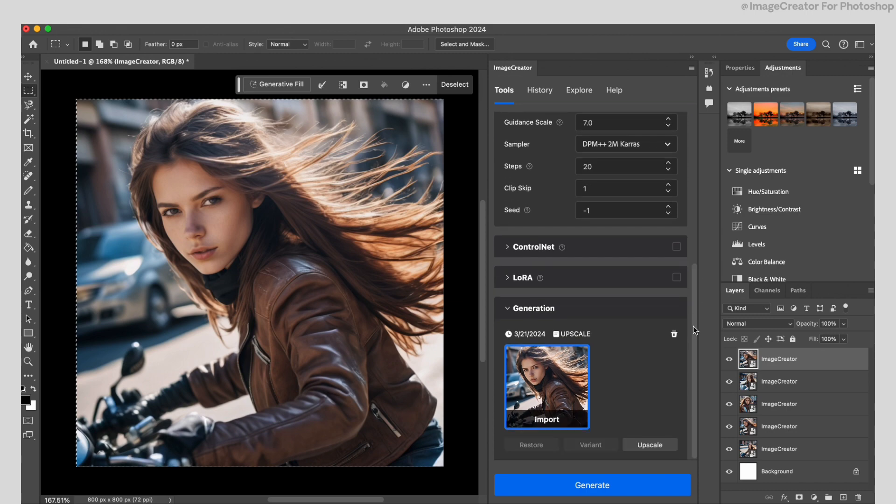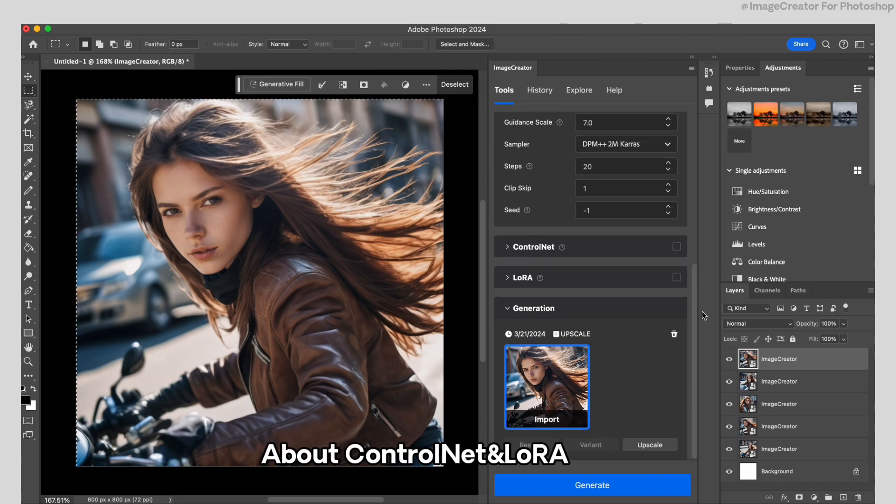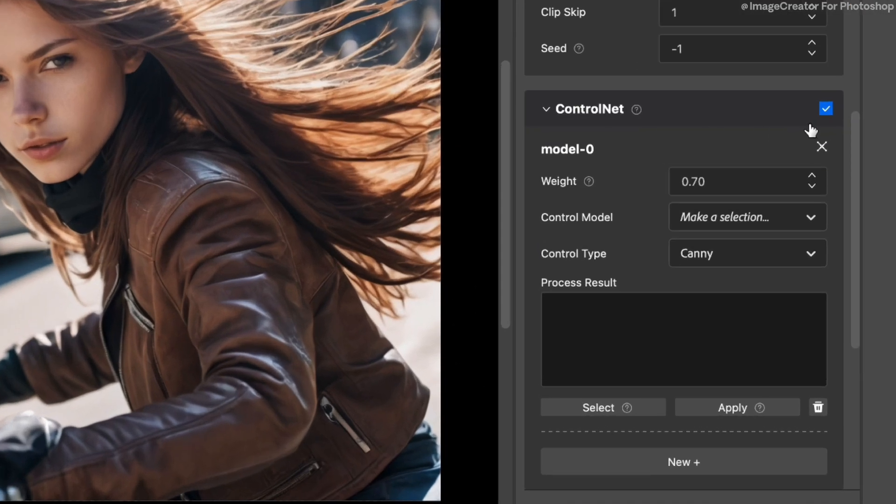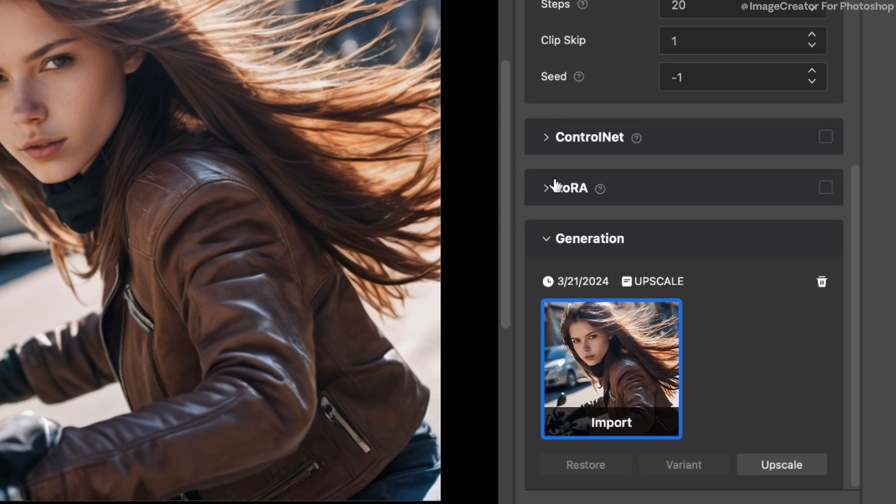Want to check IMG2IMG and fill function tutorial? Please check these official videos. ControlNet and LoRa tutorials for the version 0.8.0 are still in preparations. Please be patient.